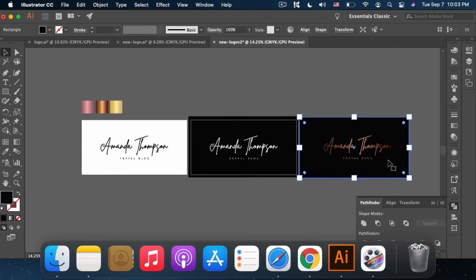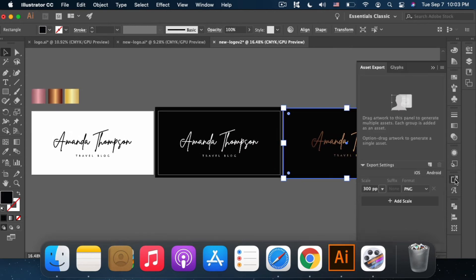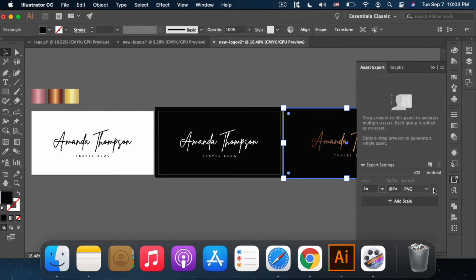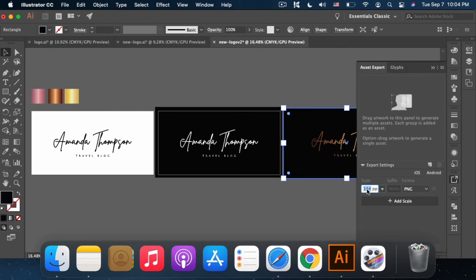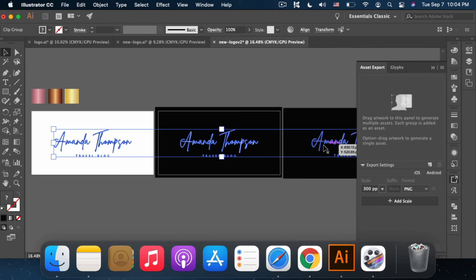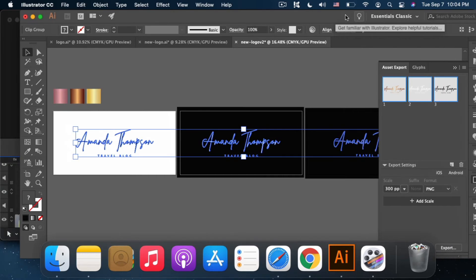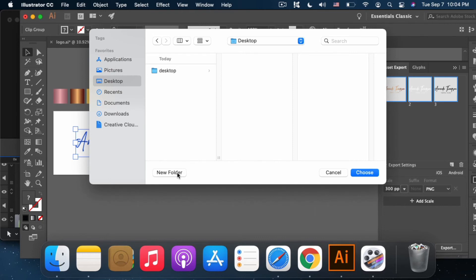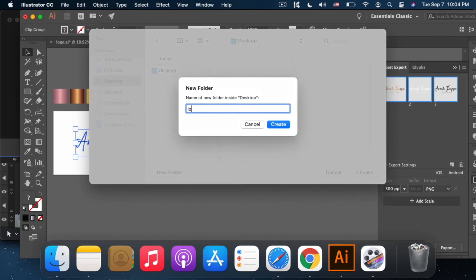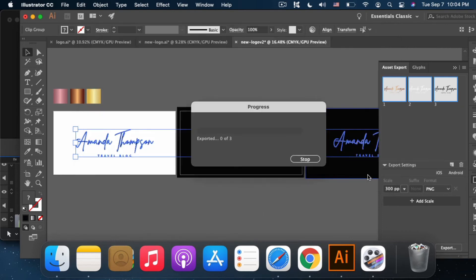When it's done and I've created the three layouts, I export it. If you don't have these settings yet, just add an artboard. Close that. Resolution is 300 PPI, pixels per inch. PNG format. I export these three. Hold and rename them as 1, 2, 3, logo. Export. The screen is a bit small, so I'll create a new folder for the logo and export it there.